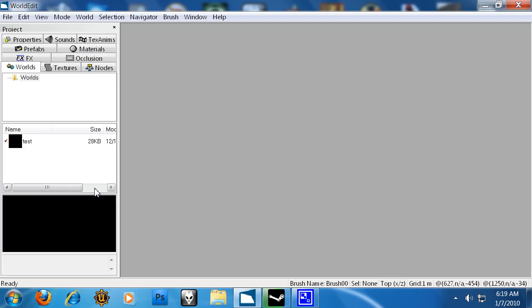Monolith Productions, the people who made Fear and Fear 2, their World Editor is free. You can get it with Fear Combat, which is also a free game to download. The SDK is where you get this editor from.